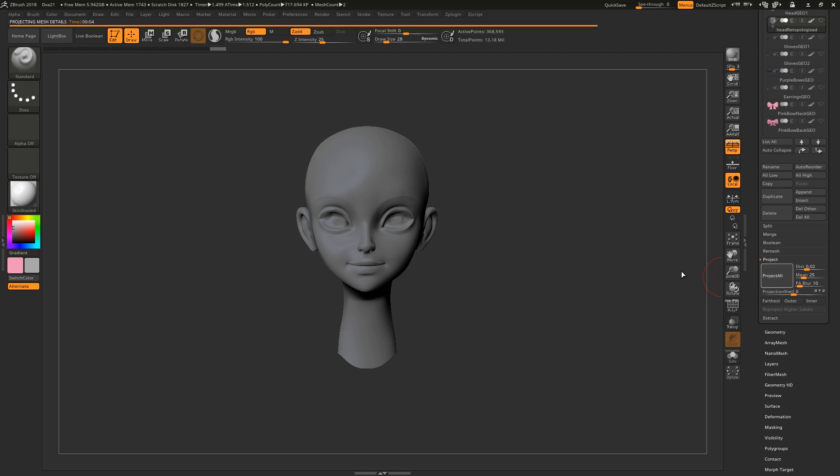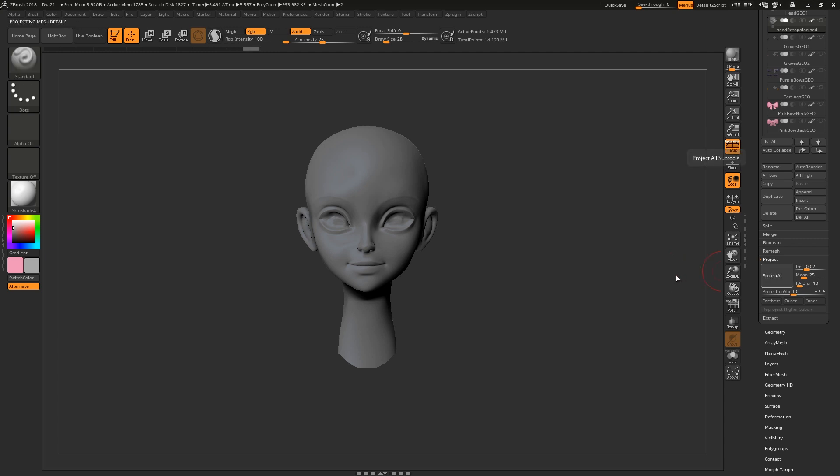The reason you want to move up in steps like this is because whenever you subdivide the model, it's going to shrink a little bit. So if you jump right up to the highest subdivision level, the default settings might not capture everything, and you might have to start messing around with these sliders.